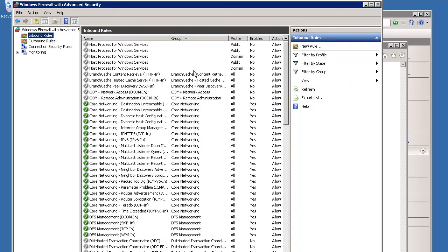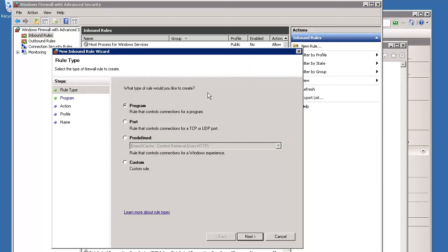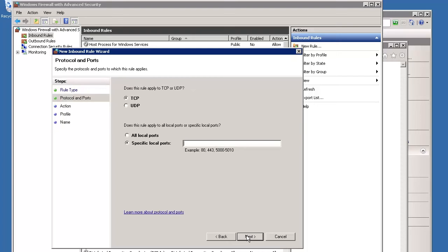In the Actions pane on the right, click New Rule to run the new inbound rule wizard. In the first screen of the wizard, choose Port as the type of rule to create, then click Next.